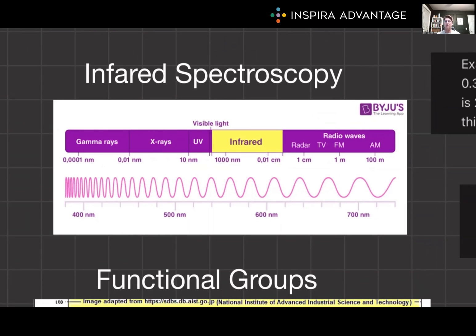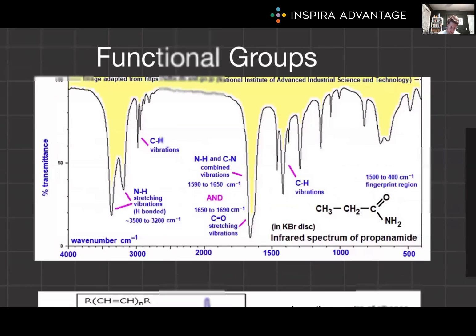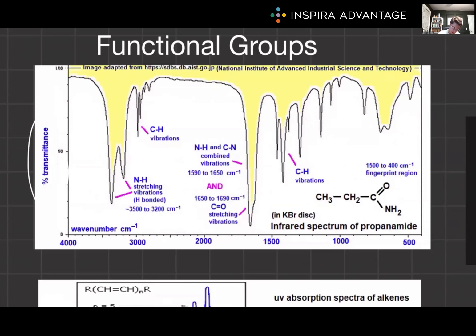Now we'll shift to IR, or infrared, spectroscopy — this is huge for the MCAT. You are pretty much guaranteed to see a few questions on this. It works by using infrared light to cause vibrations in the bonds of molecules. Different types of bonds absorb infrared light at specific frequencies measured in wave numbers, or centimeters to the negative first. An IR spectrometer measures the amount of infrared light absorbed by a sample at different frequencies, producing a spectrum that plots transmittance versus wave number. The x-axis is positioned somewhat unusually — 4,000 wave numbers at the left and 500 at the far right, so the values decrease as you move right.